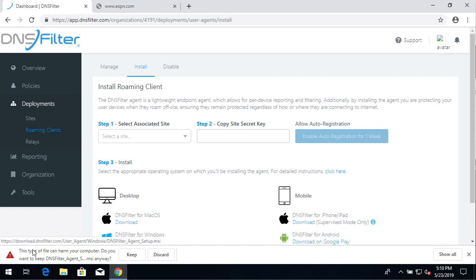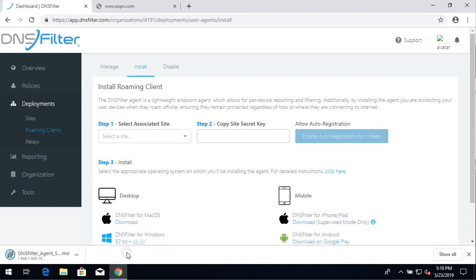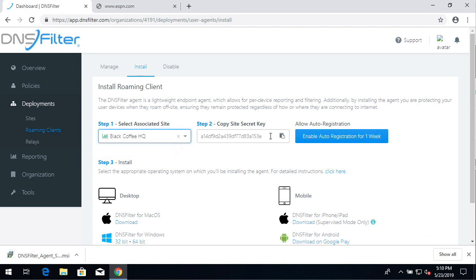If a security or save prompt comes up, affirm it and continue. Select the site that you wish to deploy the client under and copy the secret key value.